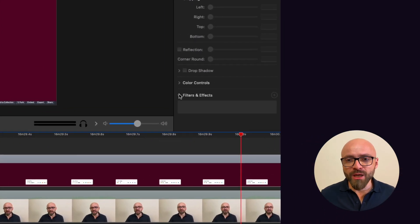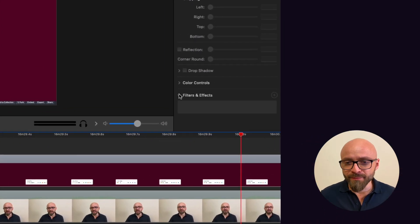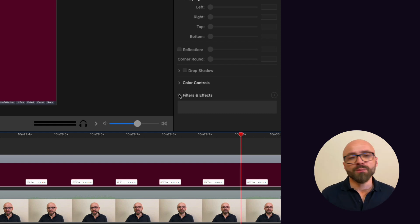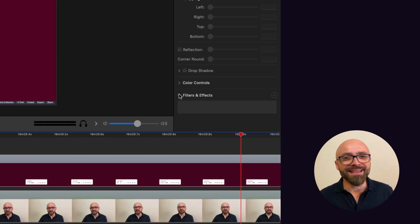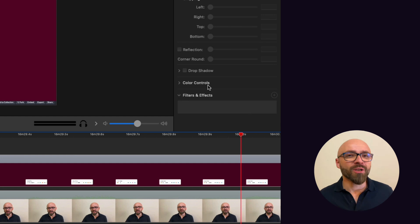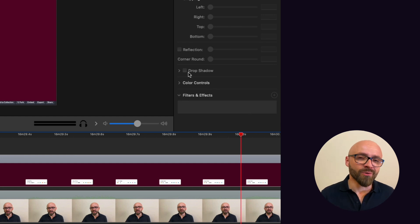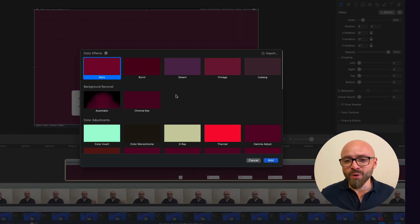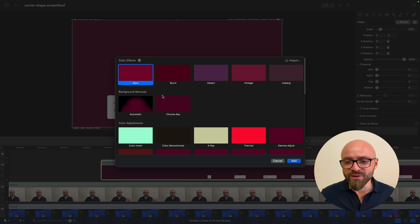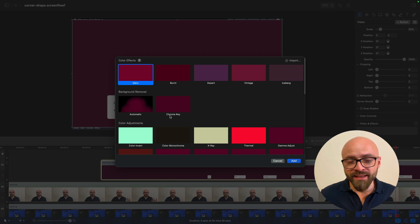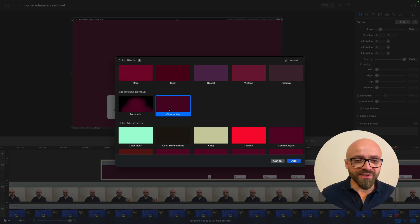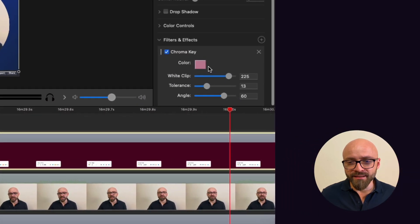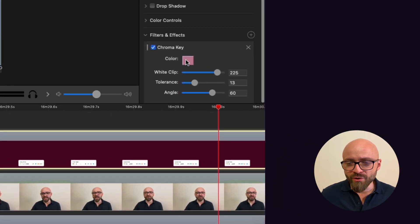And I will now set the chroma key filter here. Remove green screen feature or chroma key feature is probably available in any screen editing software. So if you're not sure where to find it, check the documentation of your video editing software. In any case, in ScreenFlow, it's right here under filters and effects. In the background removal section, I'm going to select chroma key, hit add and the color is already pre-selected.